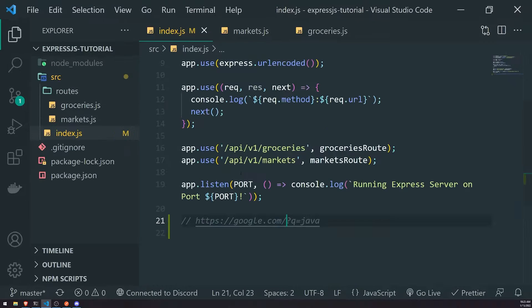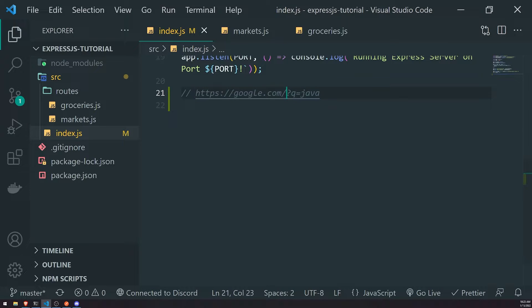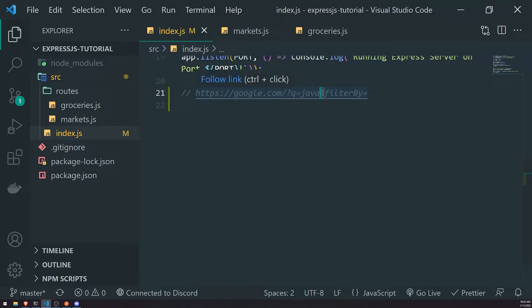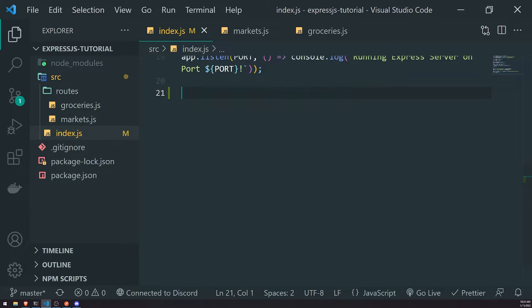The query string includes the question mark, and the query parameter itself is Q. You can have multiple query parameters — for example, if you wanted to filter out your search results, you can add something like filter_by and specify an additional value. To have multiple query parameters, you just need to concatenate them with an ampersand. So it starts with a question mark.